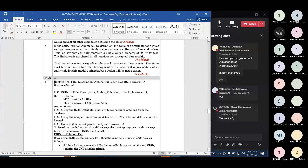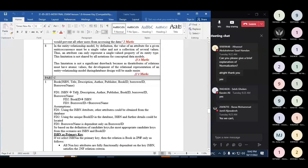The next example has a relation 'book' with attributes: ISBN, title, description, order, publisher, book ID, borrower ID, and borrower name. The functional dependencies are: ISBN determines title, description, order, publisher, book ID, borrower ID, and borrower name; book ID determines ISBN; and borrower ID determines borrower name.